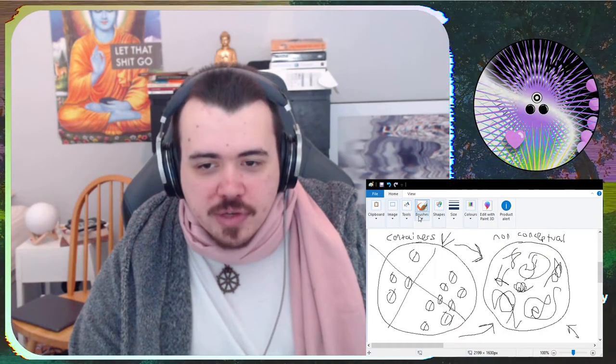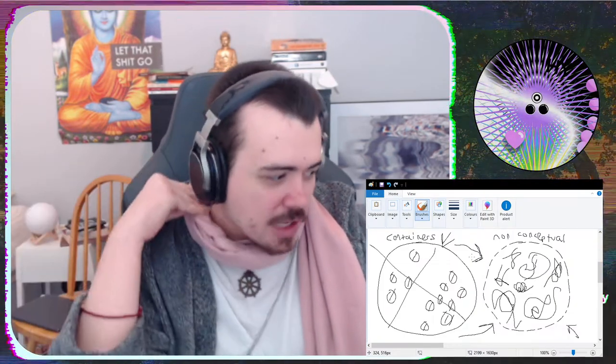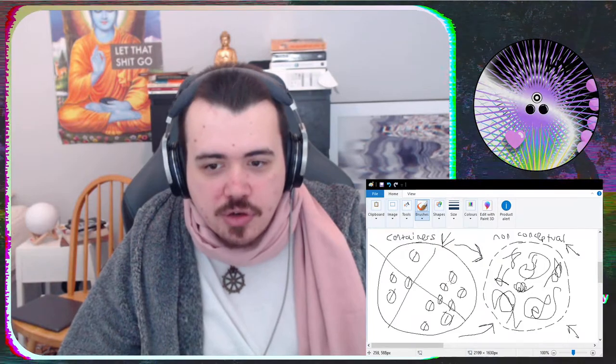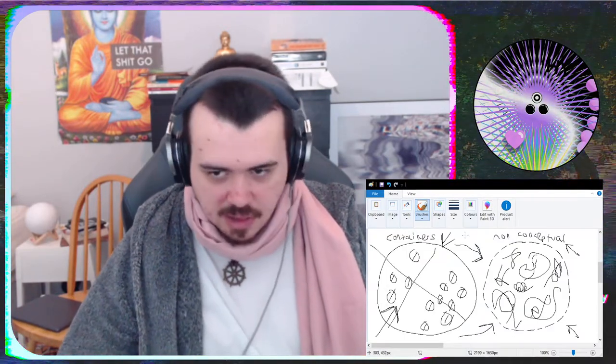Getting rid of a container doesn't mean you immediately understand everything. There's still a lot of stuff to understand that isn't in the container realm. Everything in this non-boundary of the non-conceptual is impossible to truthfully express with words — it's very complicated, specific, diverse, individual, different. You can tell how realized someone is by how they talk about this, because people who haven't done real work just focus on getting rid of containers: 'Work through all the dualities and then you're done.'